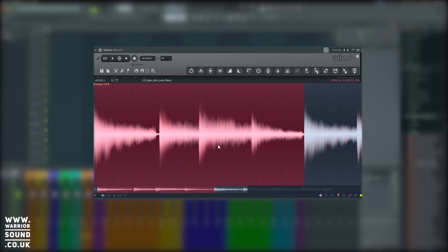So to bring this piece of audio onto the playlist, we use this icon just here. It says drag copy sample selection.